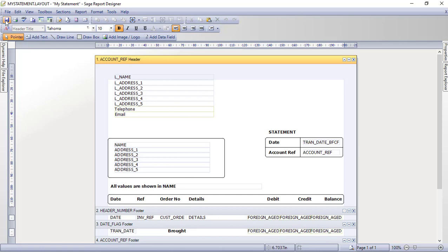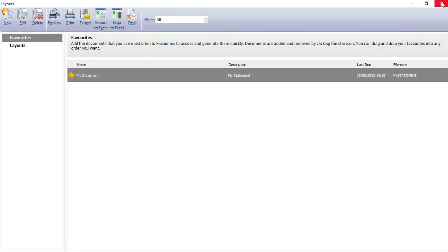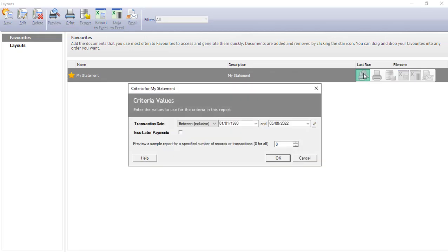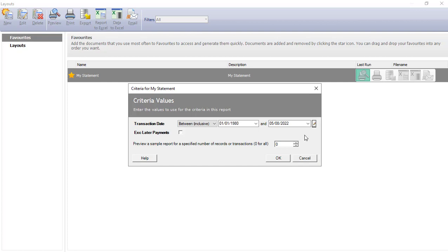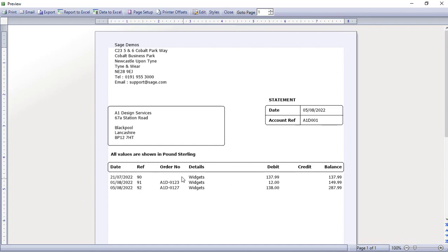Save all changes and close out of the Report Designer. Our statement is still selected and flagged as a favourite. If we now preview it, you can set a transaction date range — because this is an outstanding statement it will list everything outstanding against the account. You can use the date picker for quick options like 'last month'. I'll just accept the default date range and click OK. The preview shows the order number pulled through — one is missing because no order number was entered against that particular invoice, but that's how you add the customer order number to your customer statements.